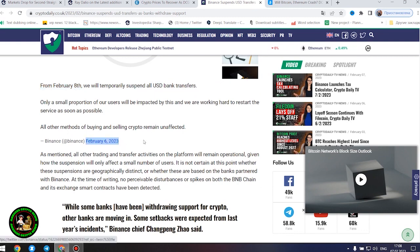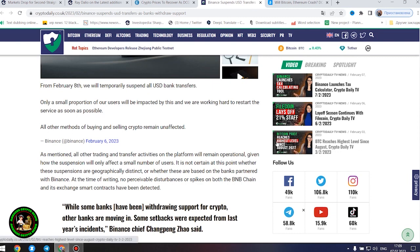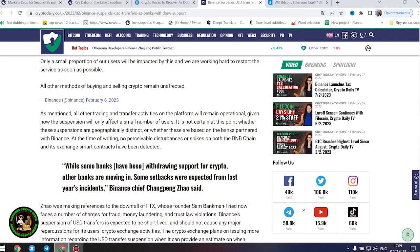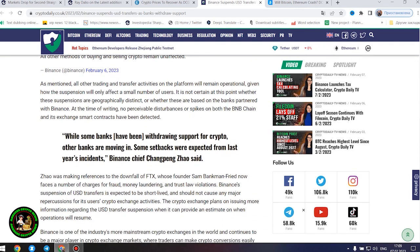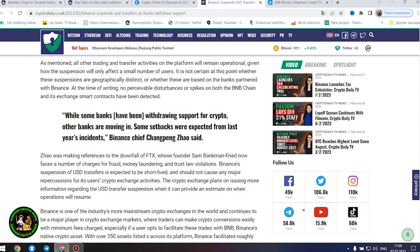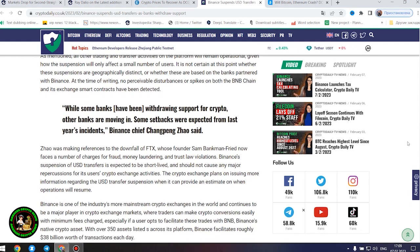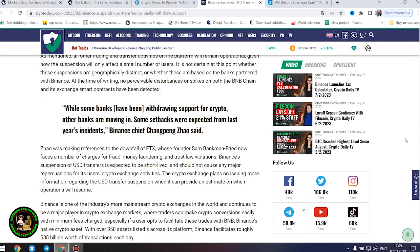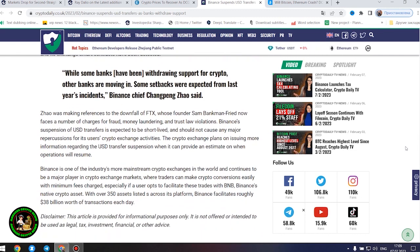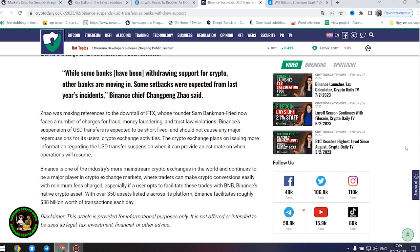As mentioned, all other trading and transfer activities on the platform will remain operational, given how the suspension will only affect a small number of users. It is not certain at this point whether these suspensions are geographically distinct or whether these are based on the banks partnered with Binance. At the time of writing, no perceivable disturbances or spikes on both the BNB chain and its exchange smart contracts have been detected. While some banks have been withdrawing support for crypto, other banks are moving in.